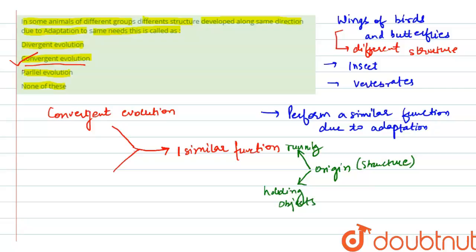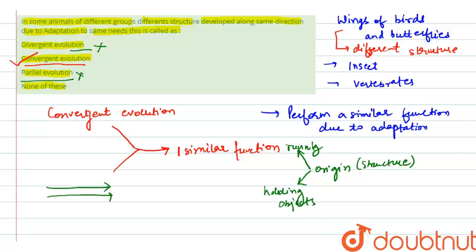So divergent evolution is the wrong option. Parallel evolution is also wrong - that's when two organisms are having different origin and different structure but they are moving parallelly. None of these is also wrong as convergent evolution is already the correct option. Thank you, students.